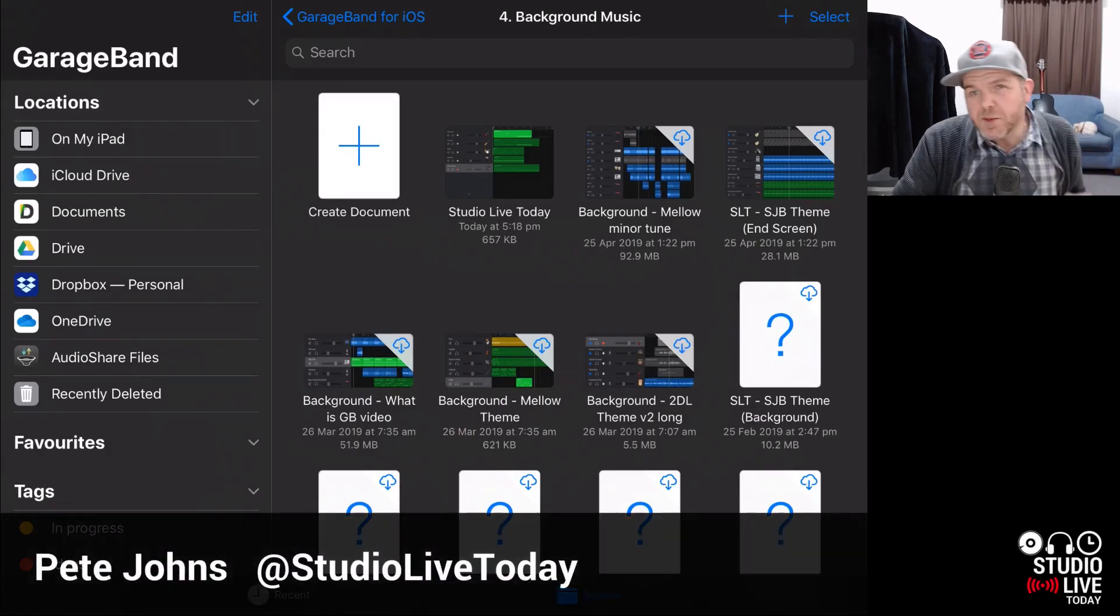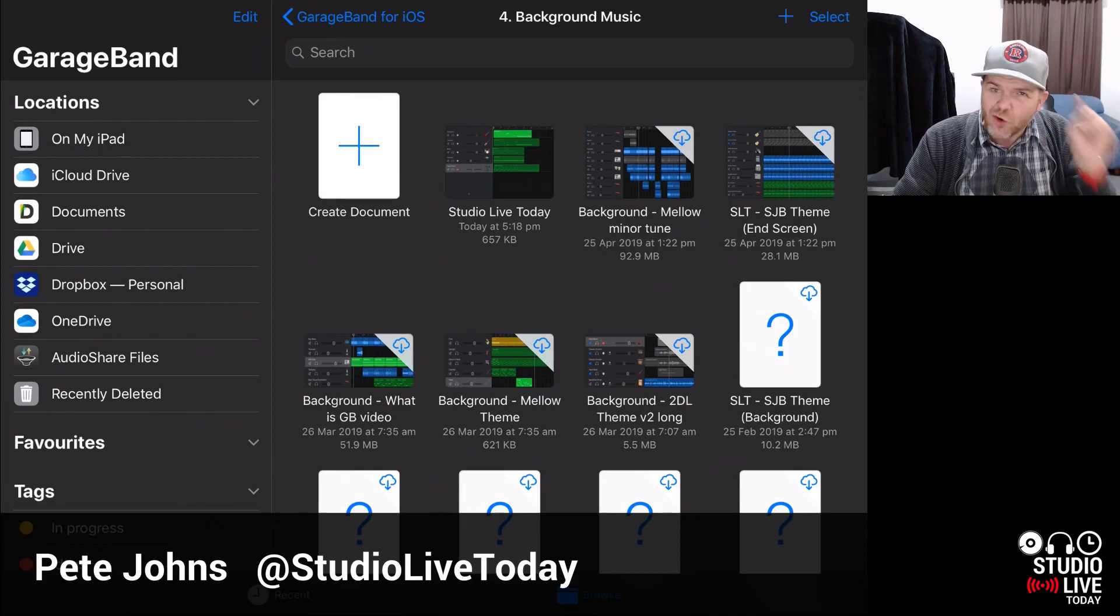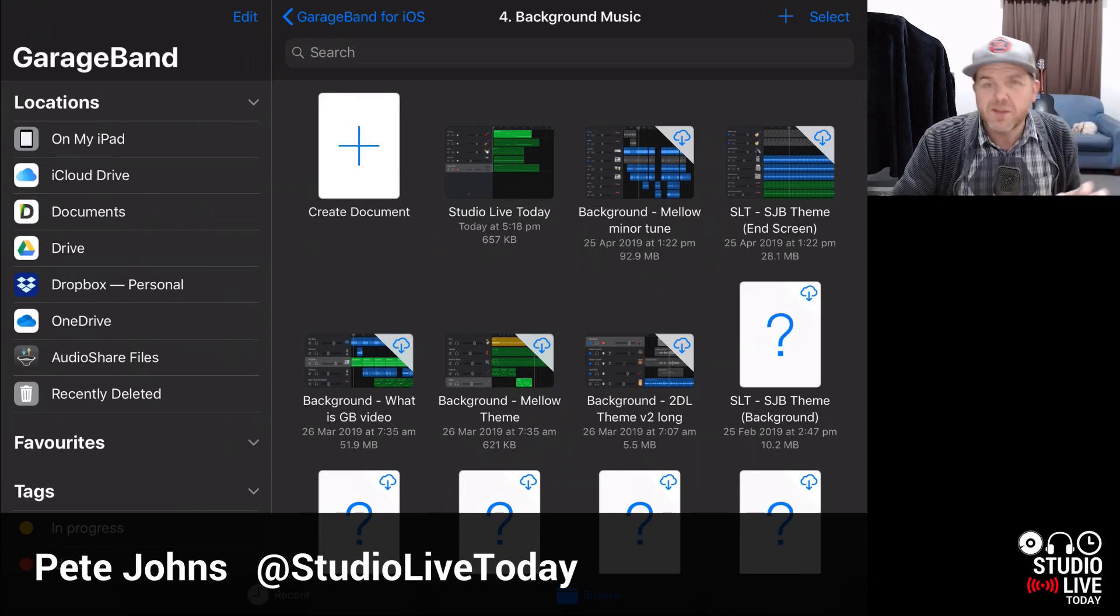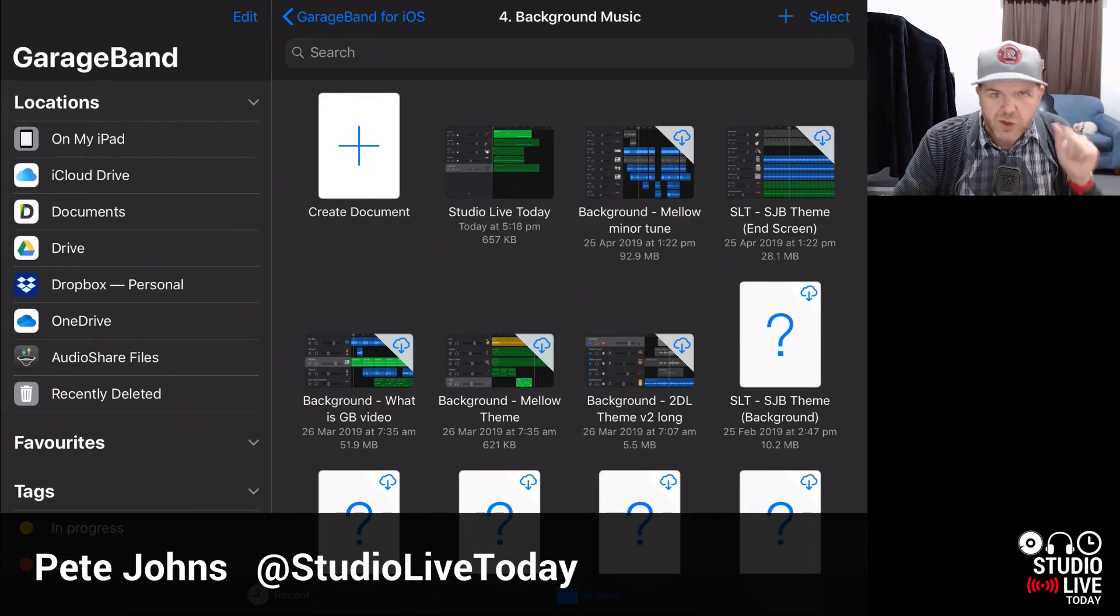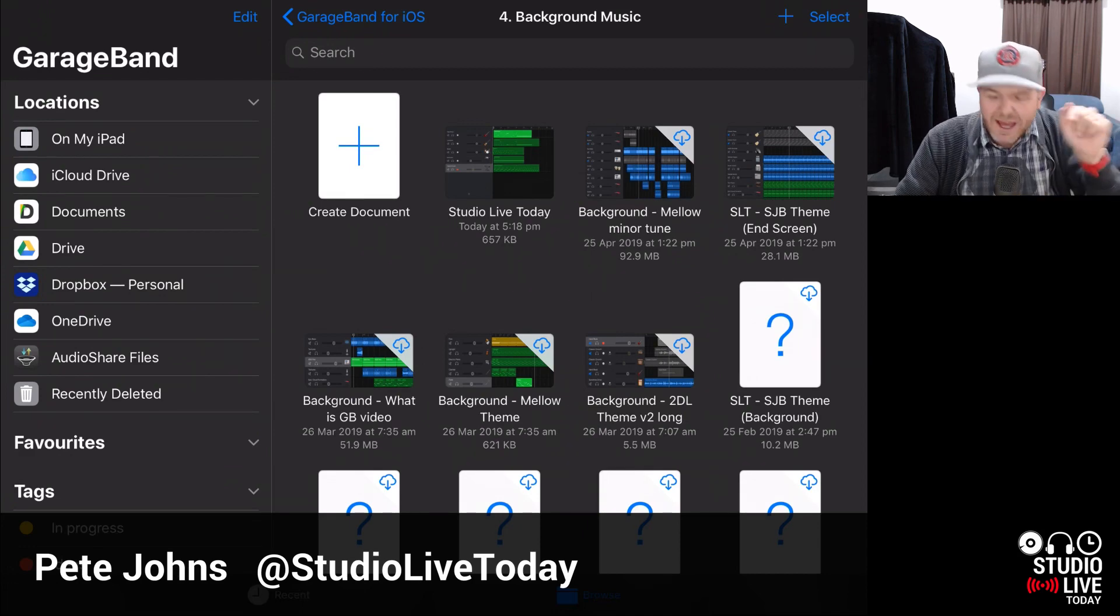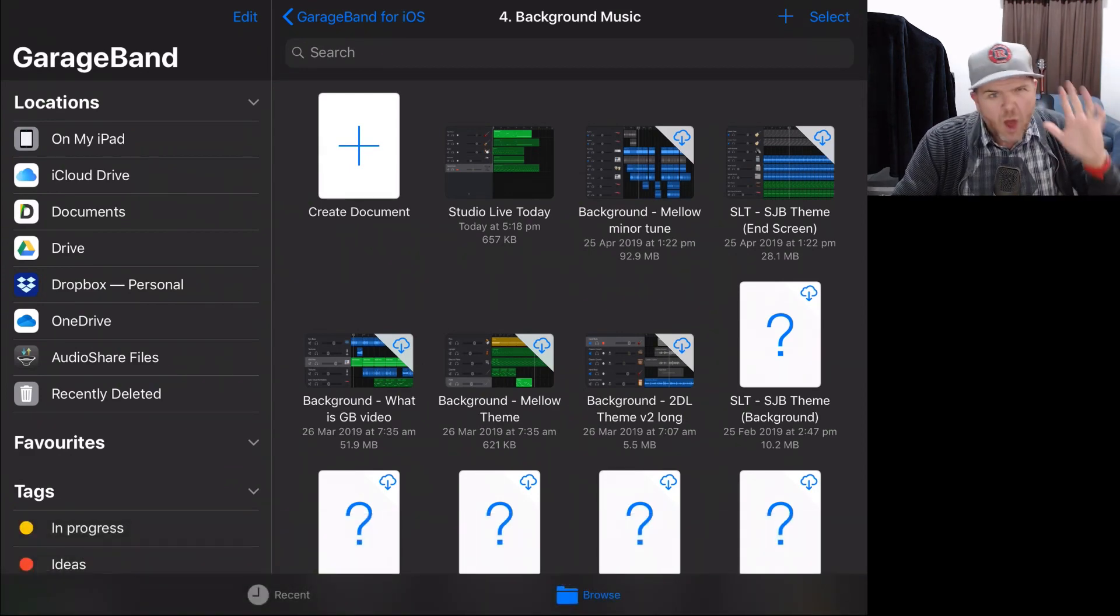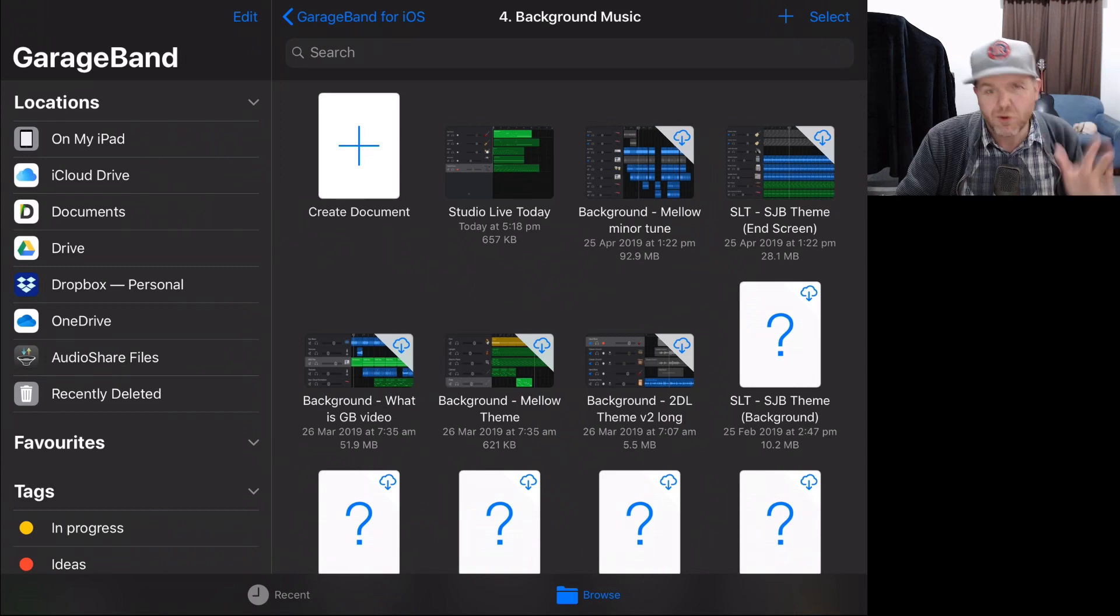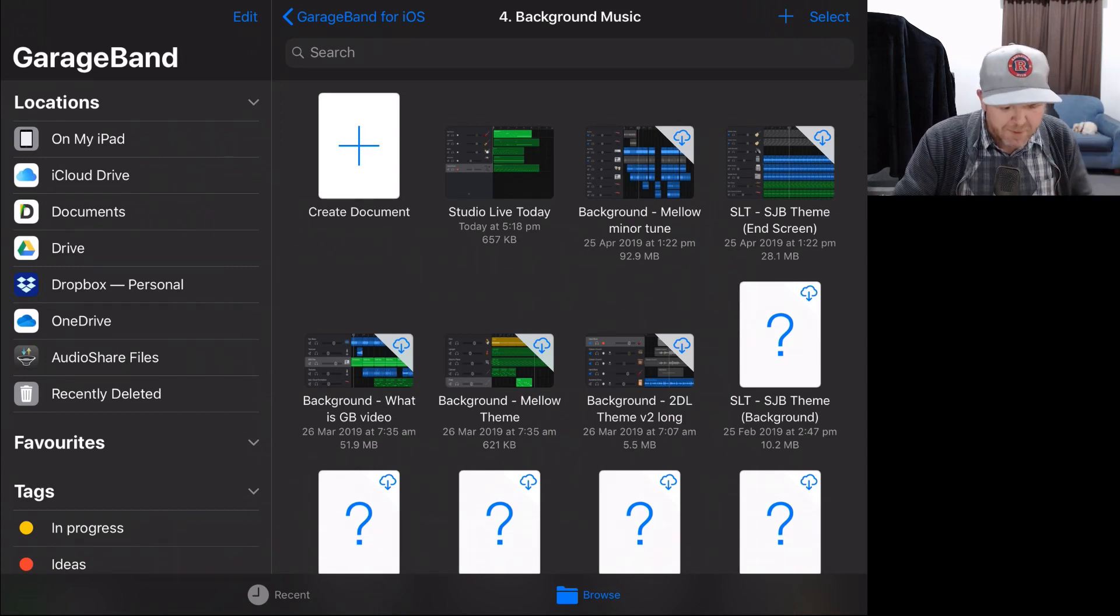Hey, my name is Pete and welcome to Studio Live Today where I help you create, record and release your best music through tips and tricks and tutorials just like this one. So if that's your bag, consider subscribing. But in this one, we're going to solve this very annoying problem because I get asked this an awful lot. So let's jump in here now.